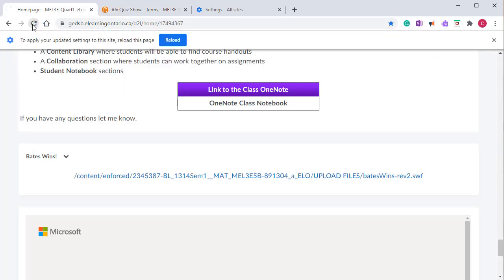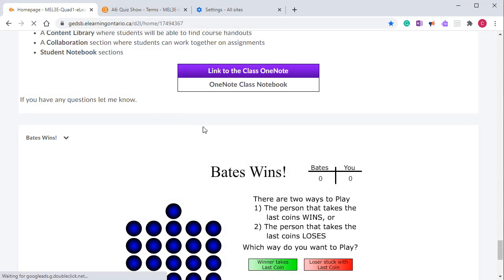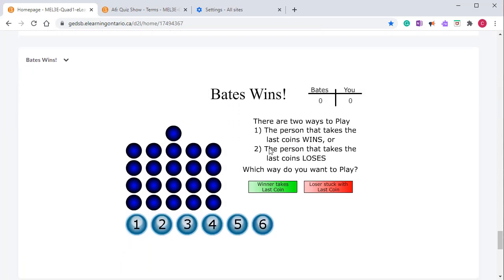If I go back and refresh the home page, you'll now see that the interactive game I've created for my students is available for them to play.